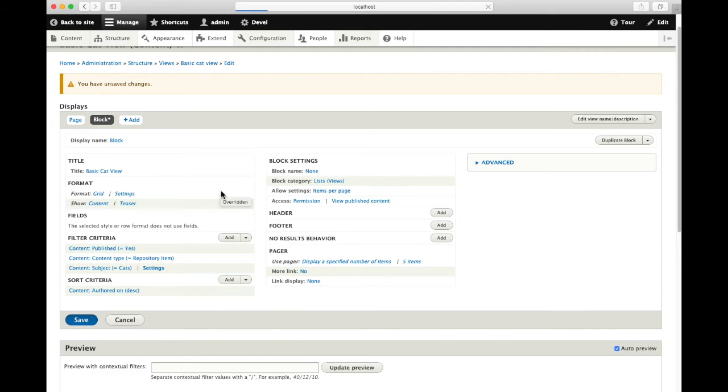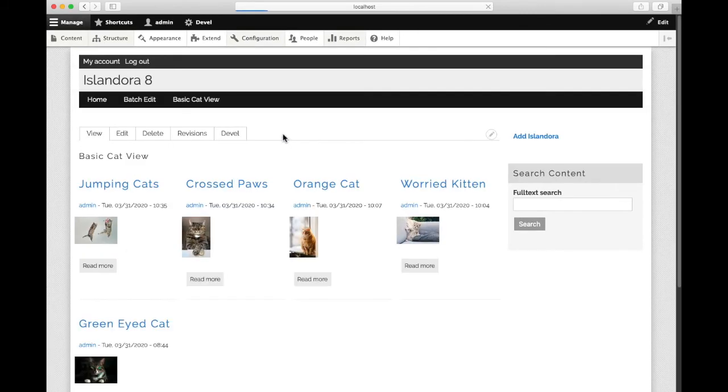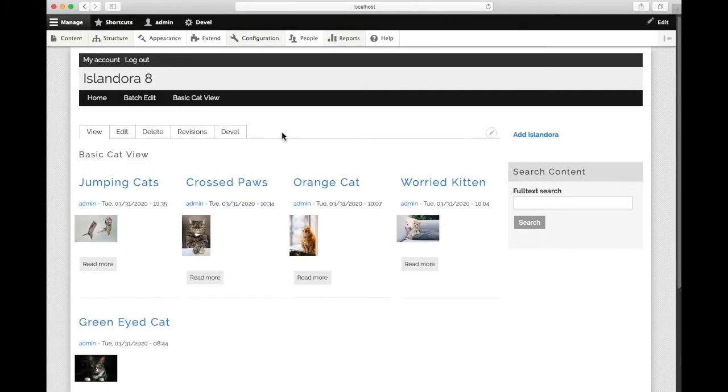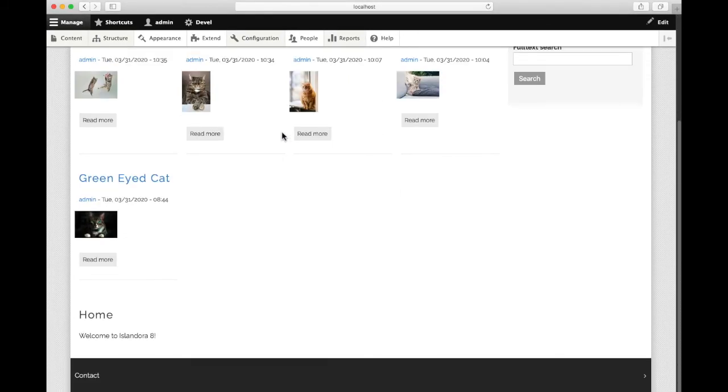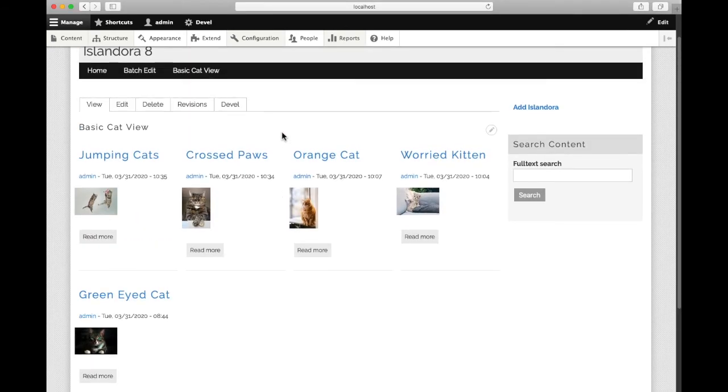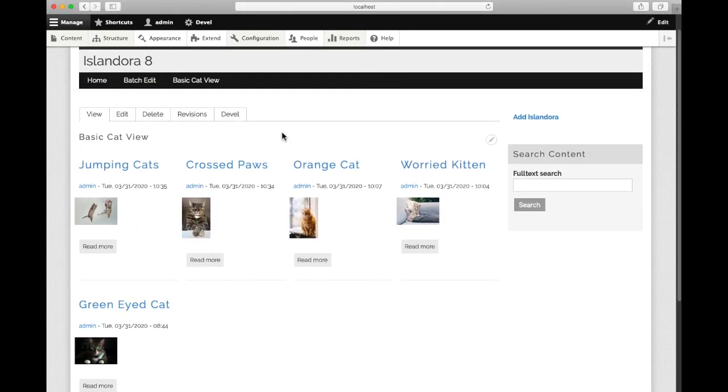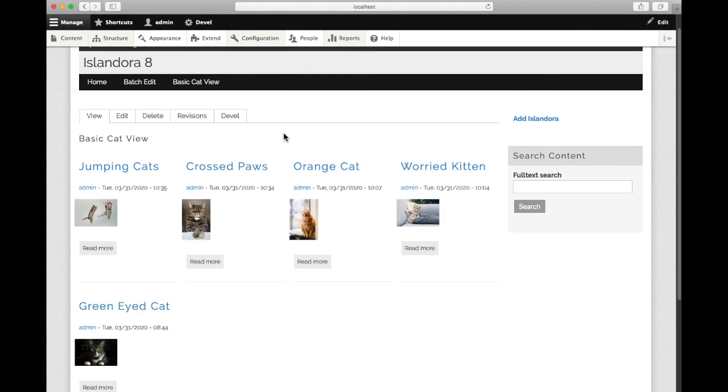Since we use the shortcut, it's going to jump us right back to the view. We can see it's here on our home page, above the main content, a block with cat pictures. And all of this is powered by Drupal views.